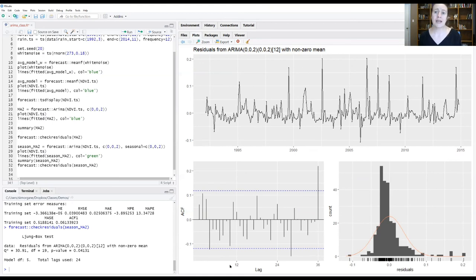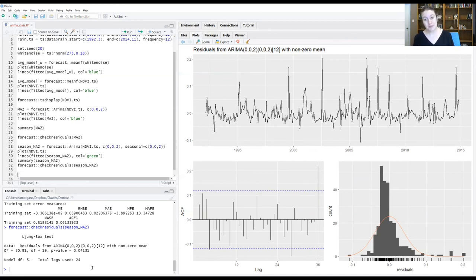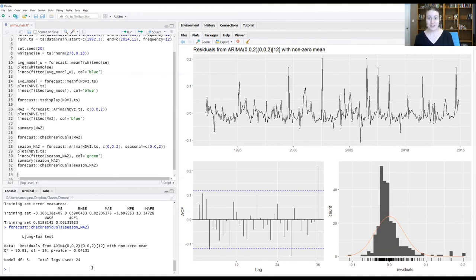What I'm going to have you do now is just create your own seasonal model for the precipitation data. Then we're going to come back together and we'll explore the auto.arima function and what it's doing and what it tells us about our data.